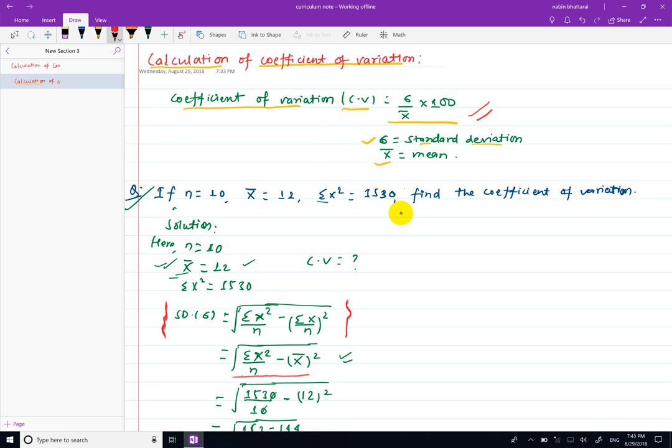In this video, we will revise the formula and use it to calculate standard deviation and coefficient of variation. The formula is used step by step to calculate the final answer.